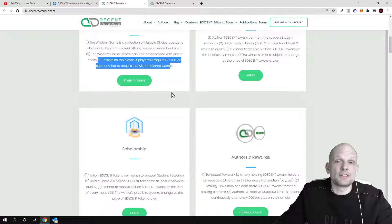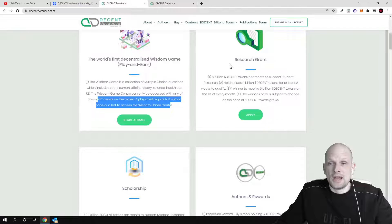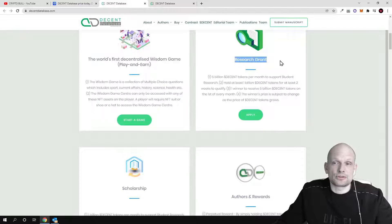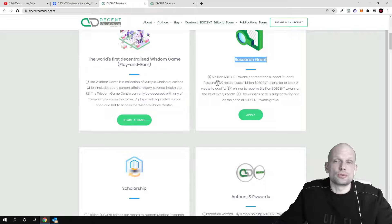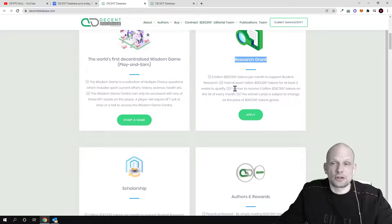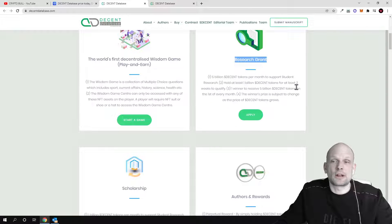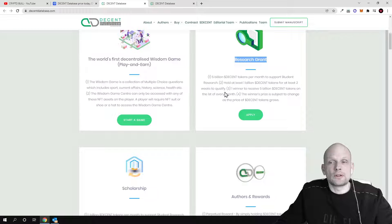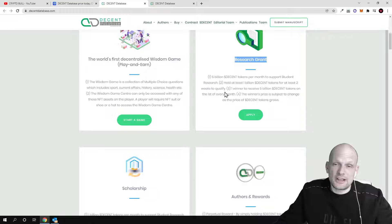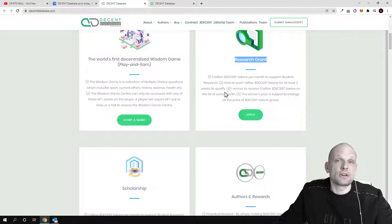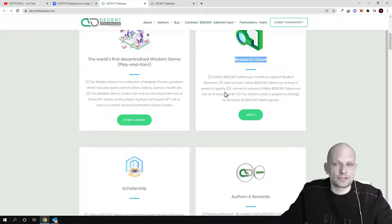There will be research grants - 5 billion Decent tokens per month to support student research. You need to hold at least 1 billion Decent tokens for at least two weeks to qualify. There will also be staking where you will be able to stake these Decent tokens and many other features which I recommend anyone who is interested in this project come in and check this out for yourself.